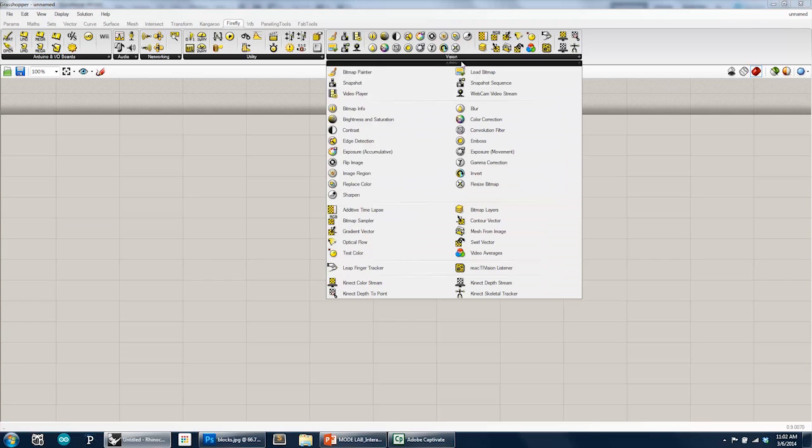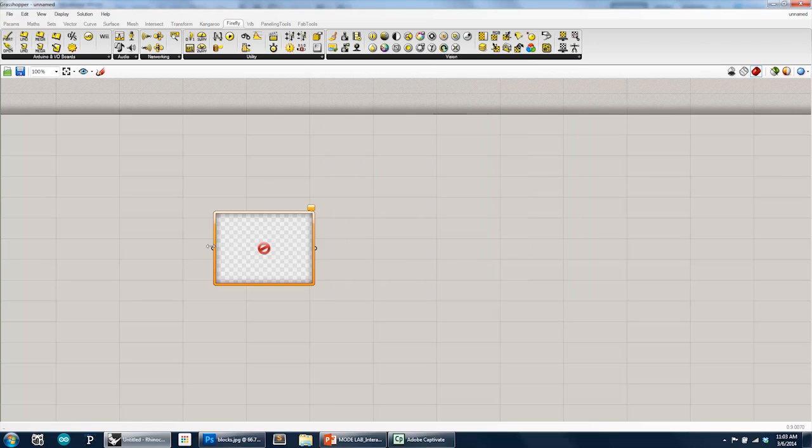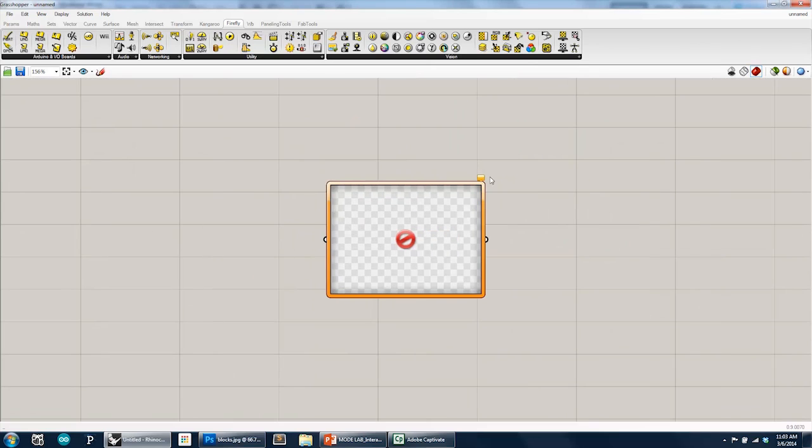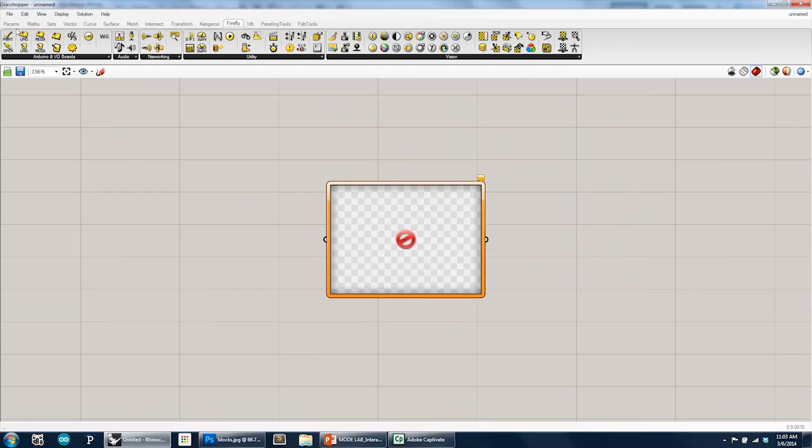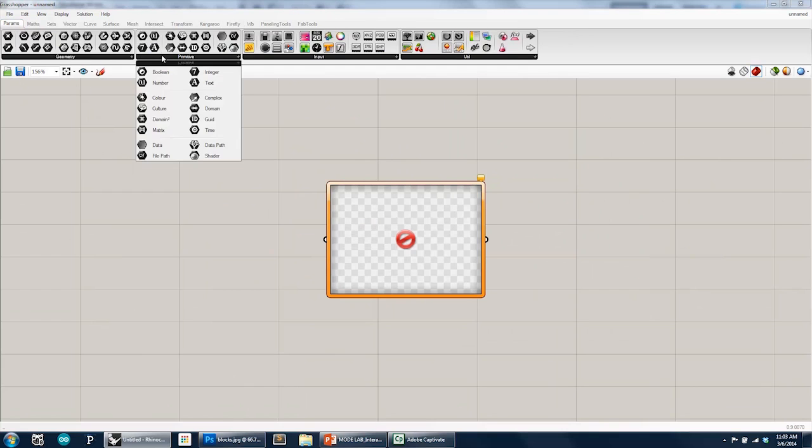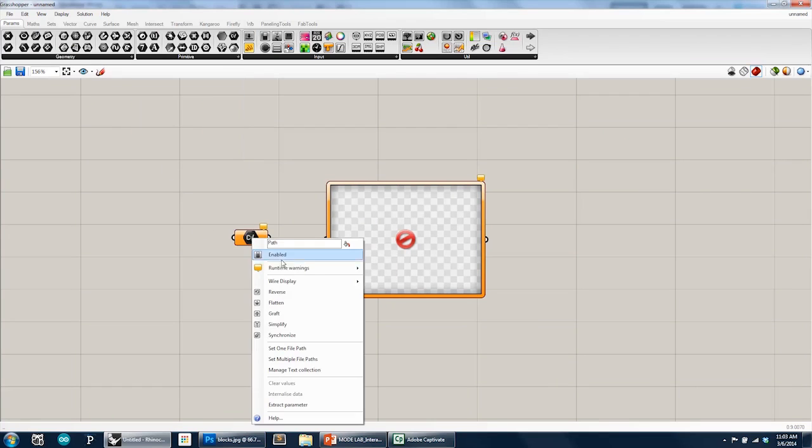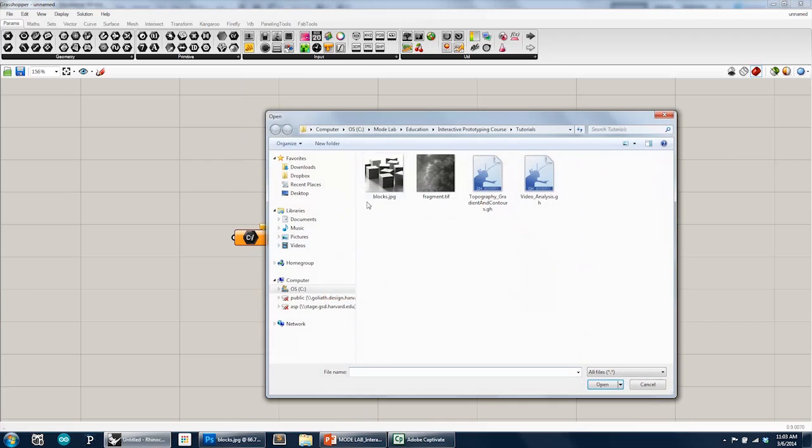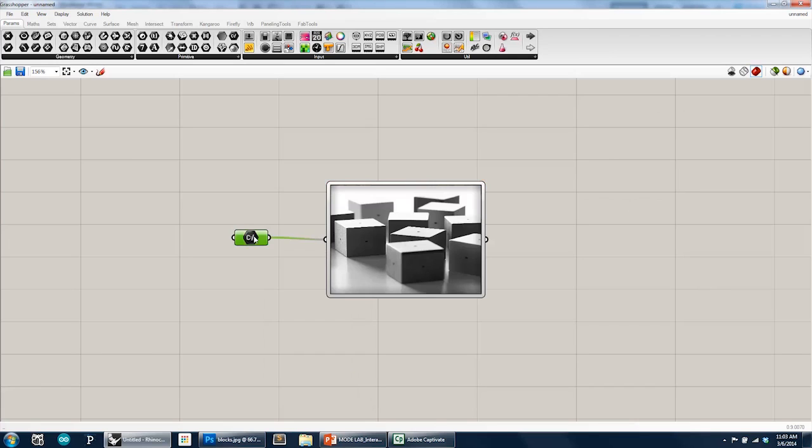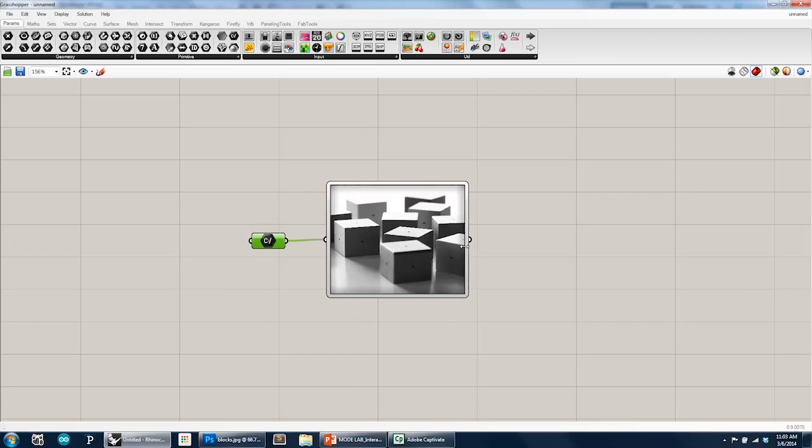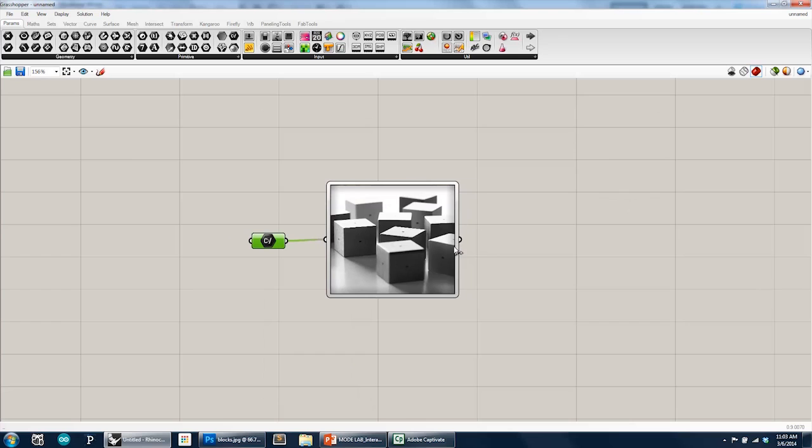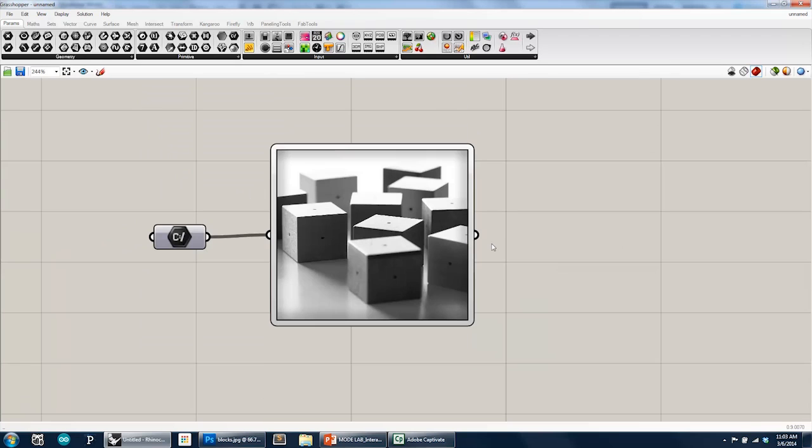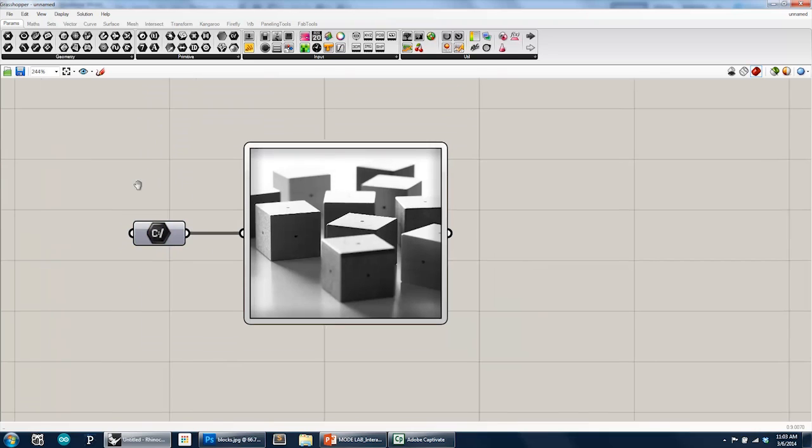So the first thing we're going to do is actually under computer vision, we're going to load a bitmap so that we can actually begin to modify it. And if we scroll in and hover over it, we see that there's a warning which says that the file path failed to collect data. All that means is that it doesn't know what image you want to load. So I'm going to go to params primitive file path, and I'm going to locate, I'm going to say set one file path, and I'm going to locate an image on our directory, that same image, that blocks file. So if I make that connection, here is that image, and you can see it's skewed a little bit, so I'm going to center it so that it's more square. Here is our image that we were just working with...